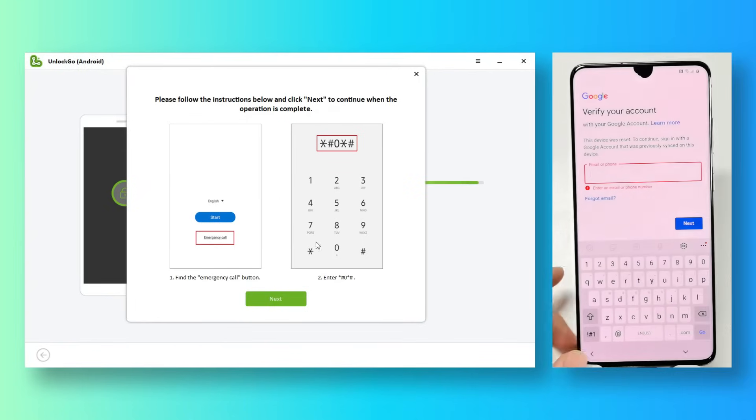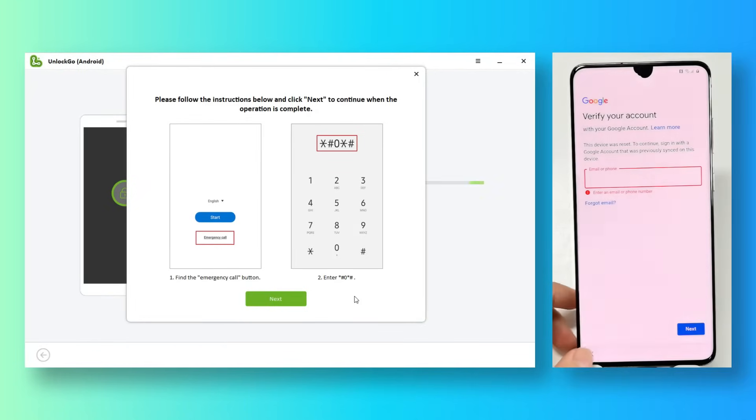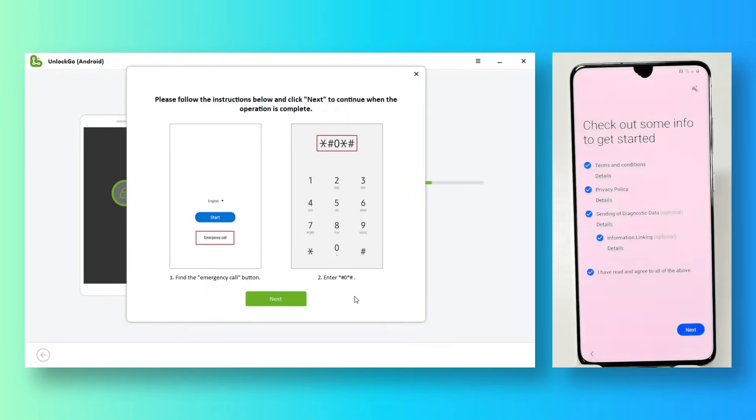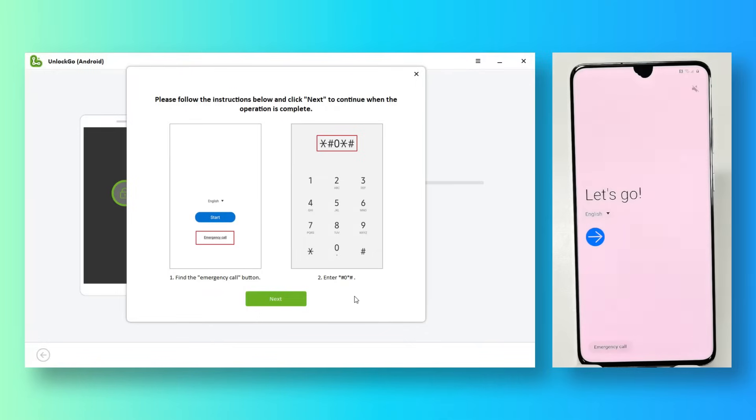Let's go back to the first screen on the phone. Find the emergency button. We're going to enter the secret code.